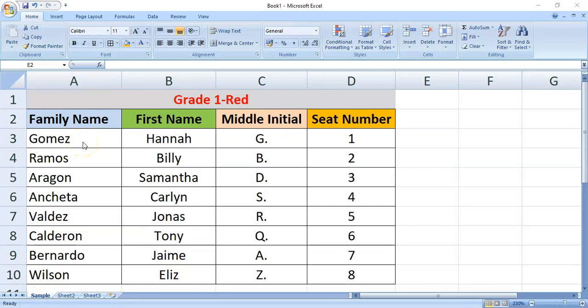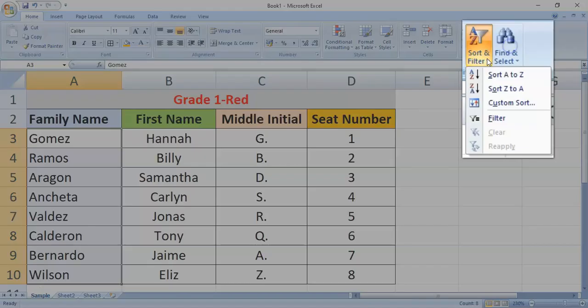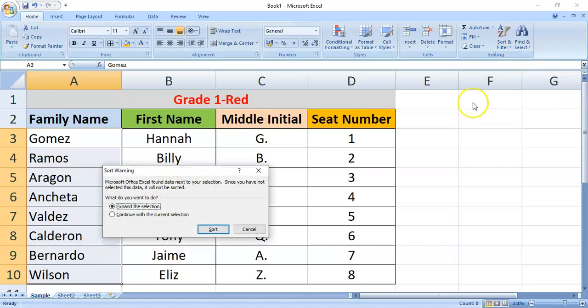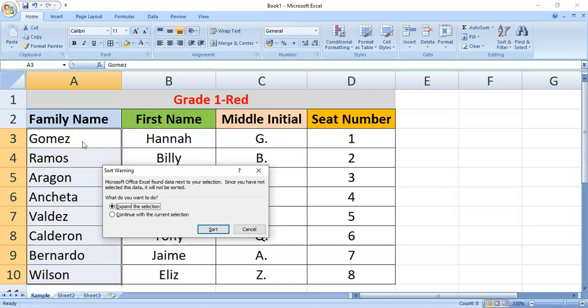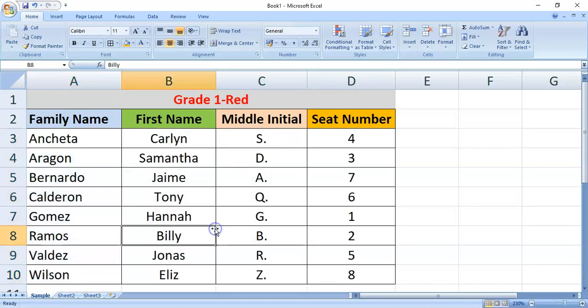To do this, select the cells containing the family names. You don't need to include the label. Then, click on the sort and filter command. Click sort A to Z. When this dialog box appears, you make sure that expand the selection is selected. So, that the other names related to the family name will also be included. Then, click sort. Now, the names are arranged alphabetically.